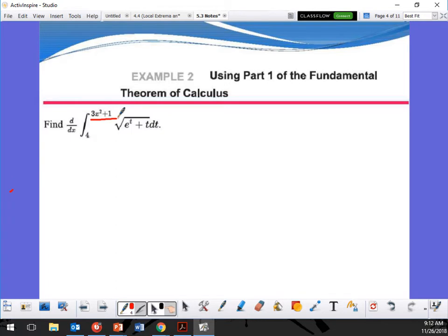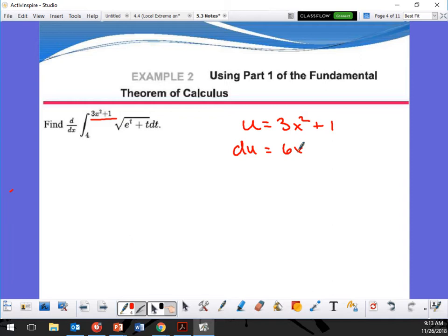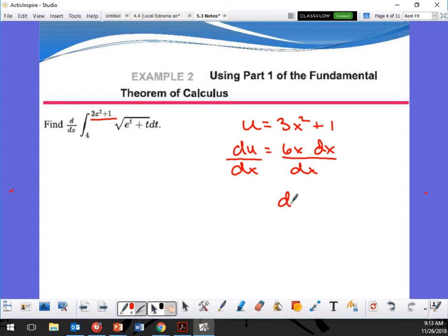Because the upper bound is not just x, I'm going to have to use the chain rule. So I'll say that u = 3x² + 1, and du = 6x dx. When I do this I'm getting to this point — this is the part that's probably going to mess you up because I'm substituting this out. So du/dx = 6x.